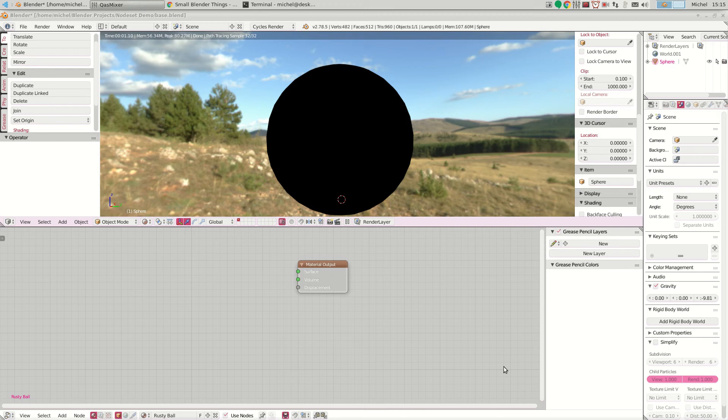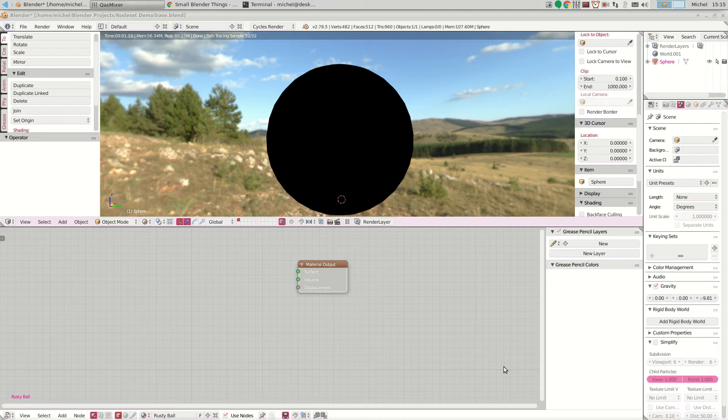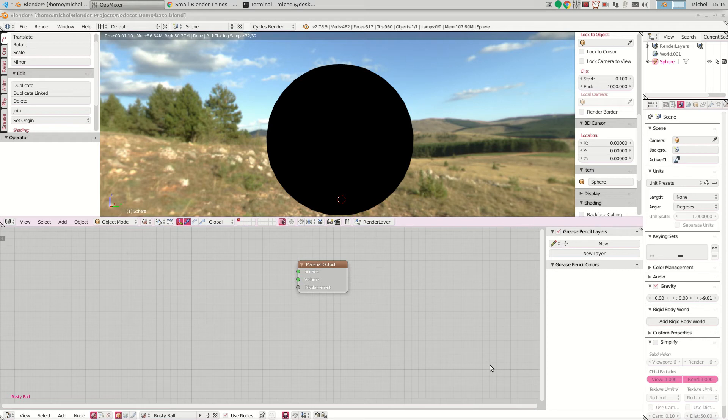Welcome to this super quick tutorial on the new functionality in my tiny node set add-on. Of course you guys have heard of the new Principled BSDF or Principled Shader, also known as the Disney Shader, that will be available in new versions of Blender.